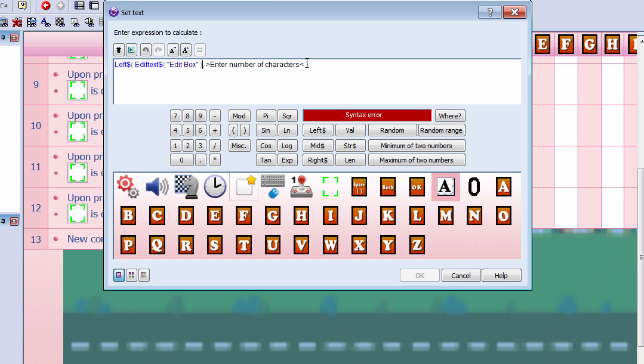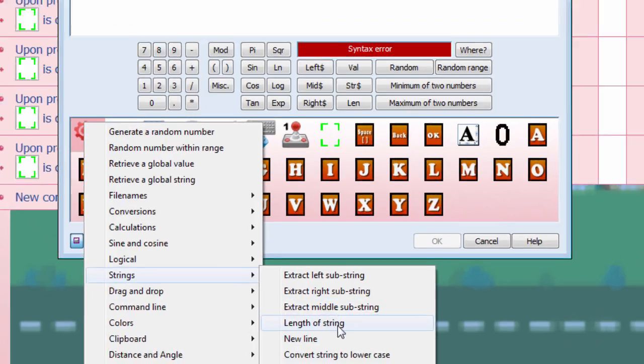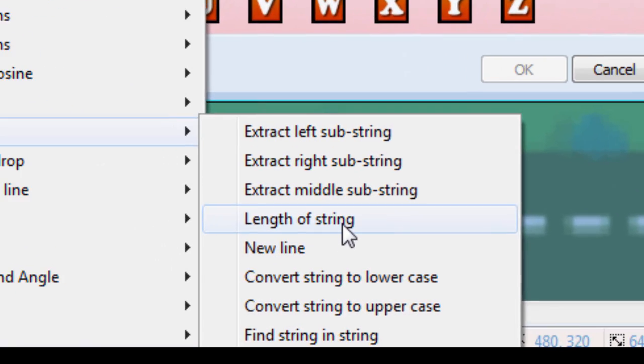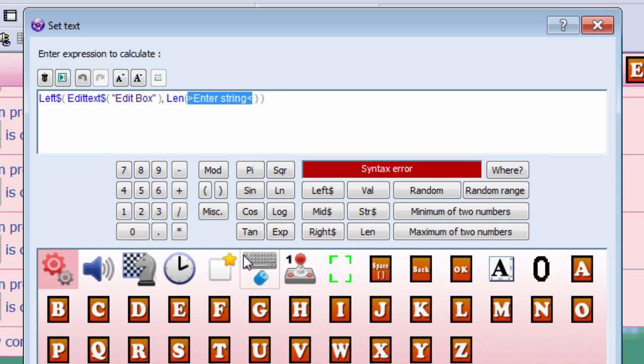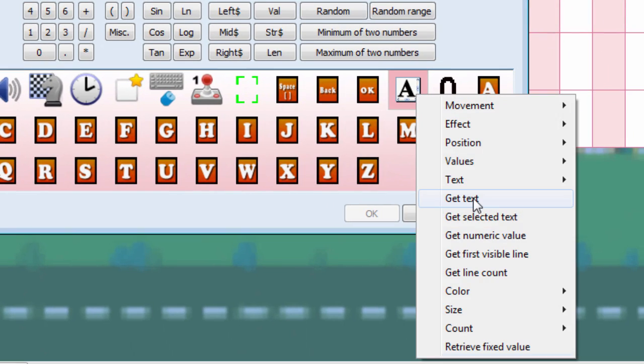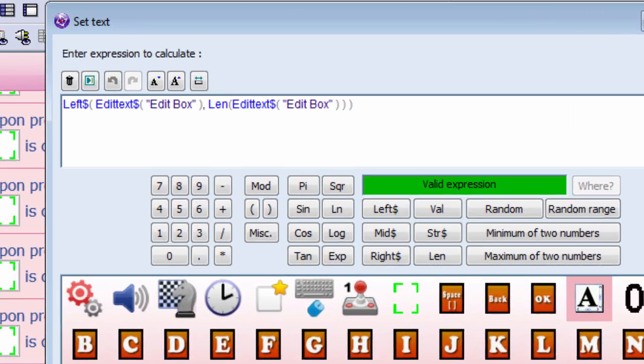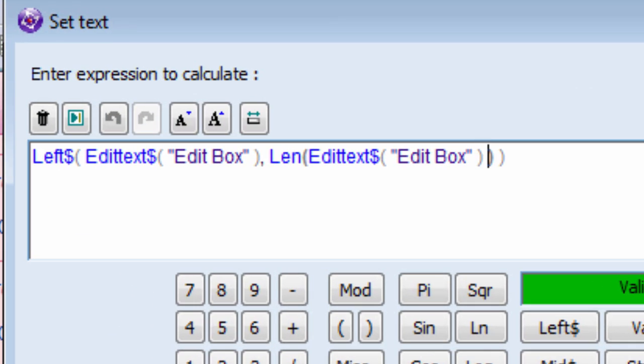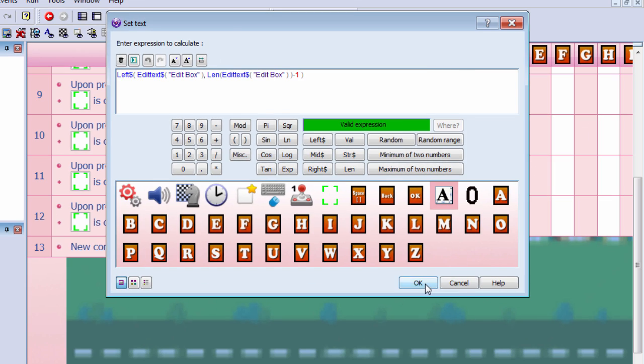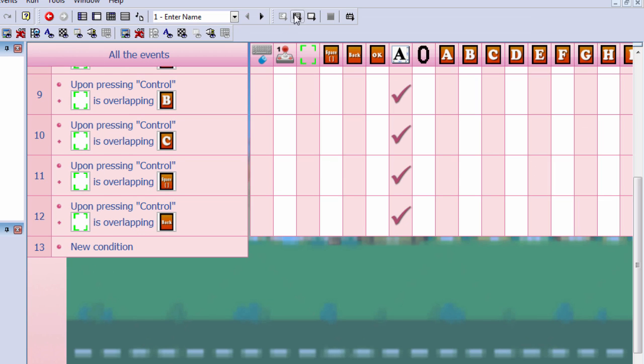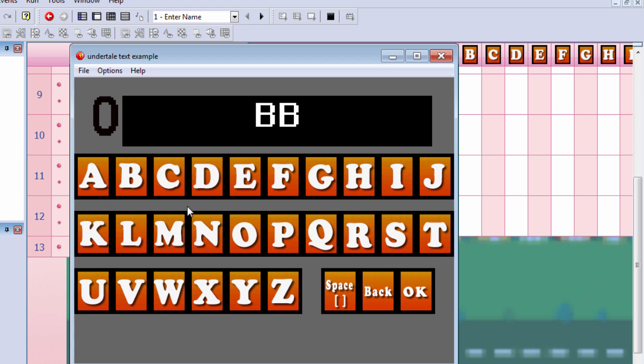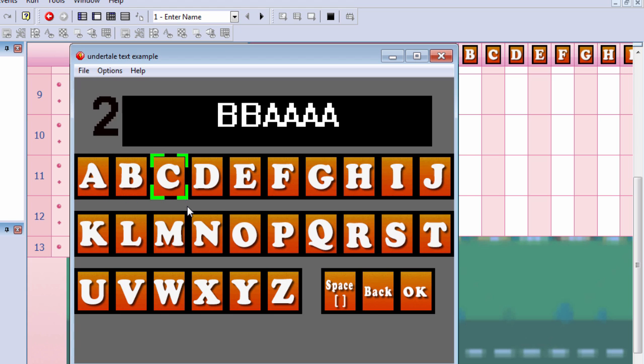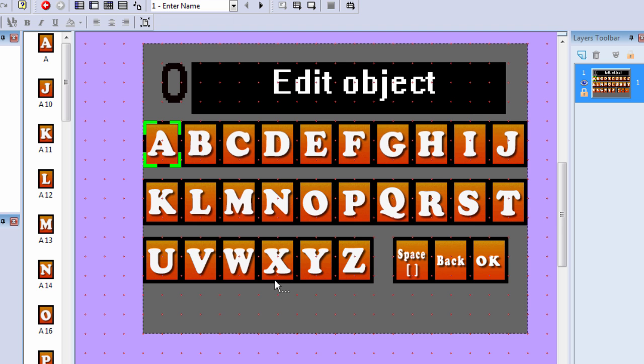Here I'm going to simply delete this text and replace it for left string. The outer string is going to be whatever is inside the edit box, and for the number of characters we are going to use string length of a string, and the string is going to be our edit box, and we're going to do this minus one. Let's try it out. That seems to work fine.